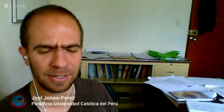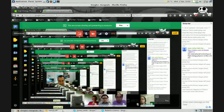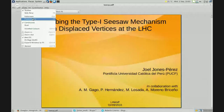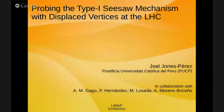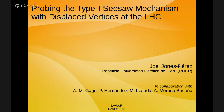Thank you very much. My talk is titled 'Proving the Type 1 Seesaw Mechanism with Displaced Vertices at the LHC.' It's a work already on the archive and has been submitted for publication. It has been done in collaboration with Alberto Gago, Pilar Hernandez, Marta Lozada, and Alex Moreno.